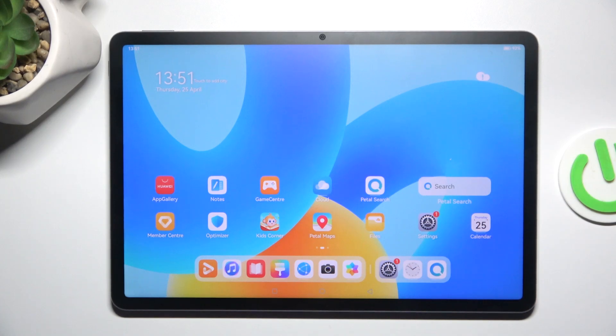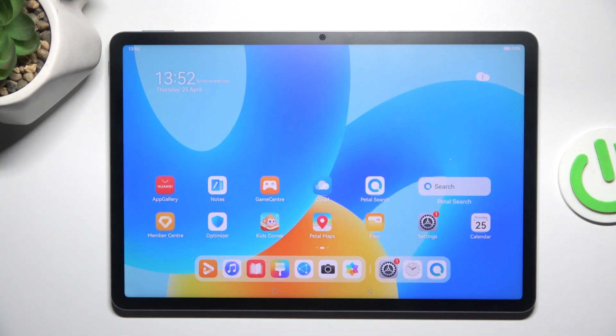Hey guys, today I'm gonna show you how to change lock screen wallpaper on Huawei MatePad 11 and 5 inches.